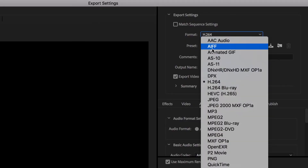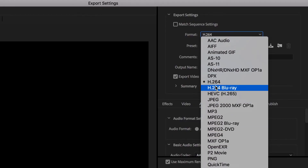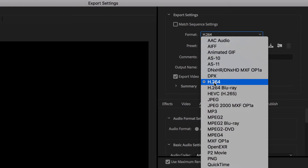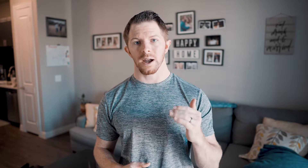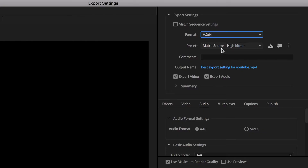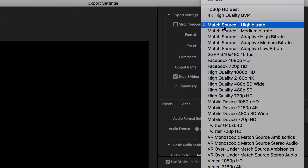Then you want to select the format, and the format you always want to export in is H.264. That's much higher quality than MP4 or QuickTime. So on the preset, click the drop down and for now click Match Source, High Bitrate.